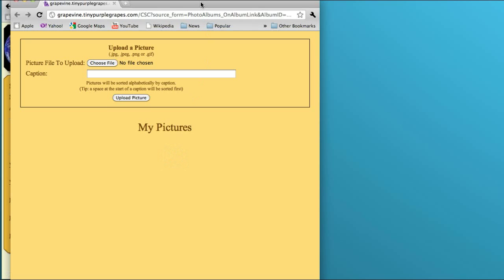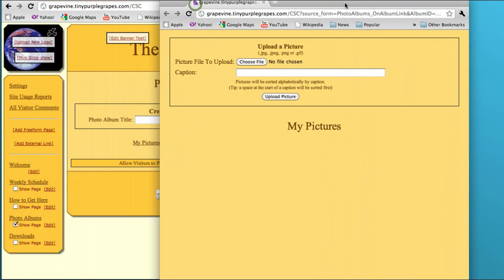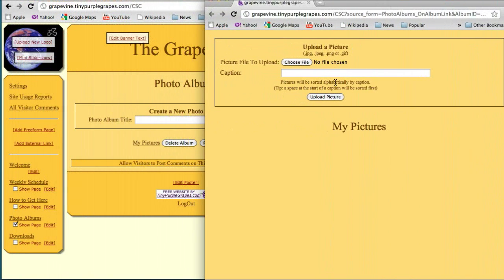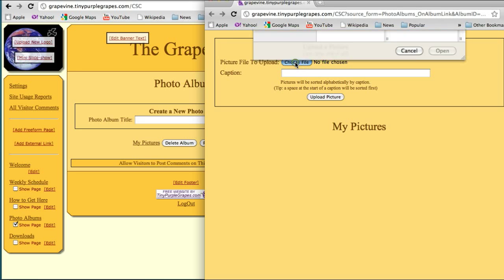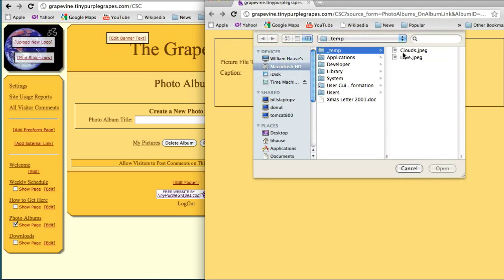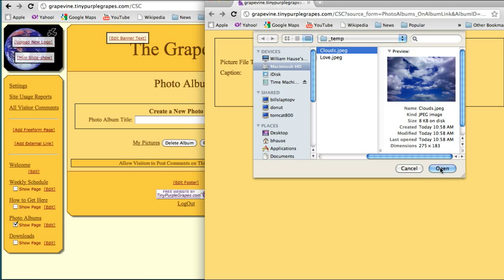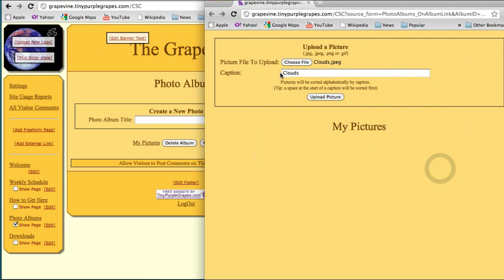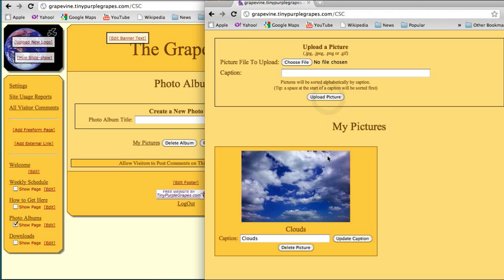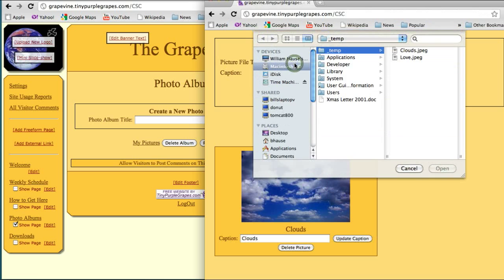You don't have to open it in a new window, but it'll just be easier to show you. So we come over here, and there are no pictures in here yet. So I am going to pick a picture to upload. I click on Choose Picture, and the first one is called Clouds. It automatically names it Clouds here, but you can put whatever caption you want. You upload it, and there it is in your photo album. I'm also going to add one more picture.